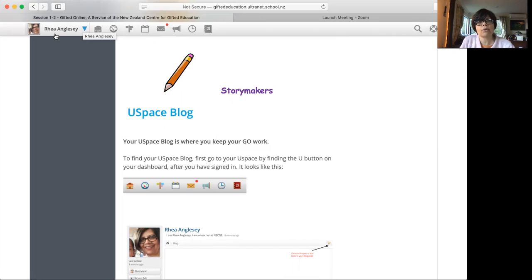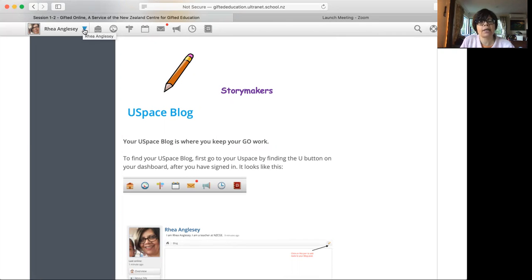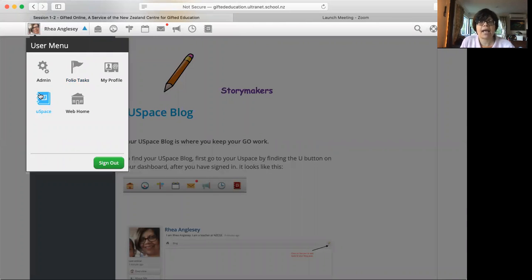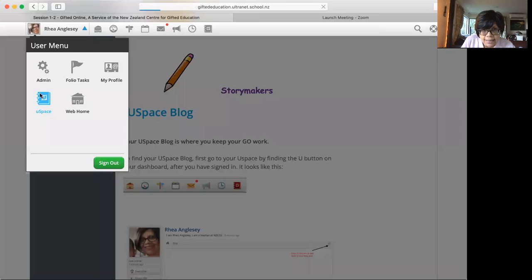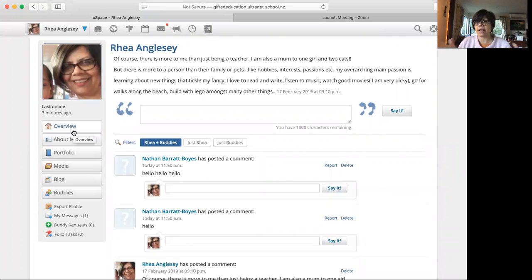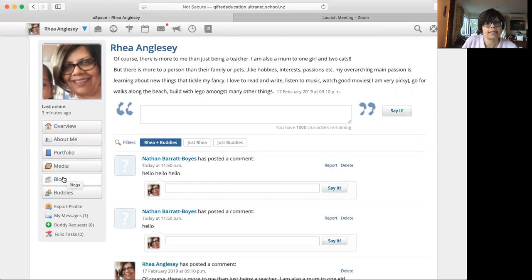So when you log into Ultranet, you have got your name up there. This is my name. So you'll have your name, you click on that blue arrow, and you see USpace. And that's where you go. You click on that. And that brings you to your USpace, which is your everything gifted online. And on there, you'll see there is a blog.